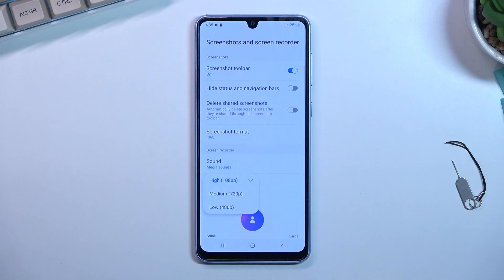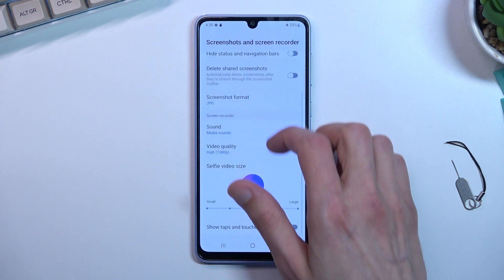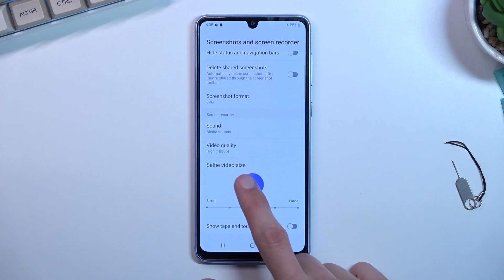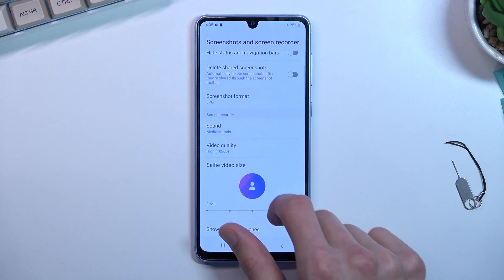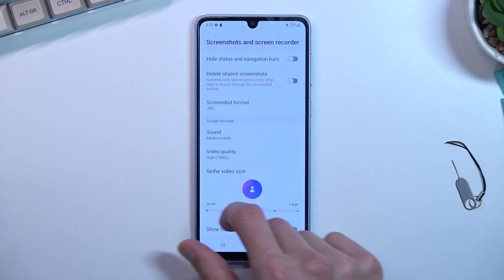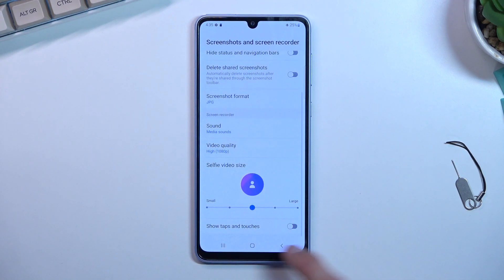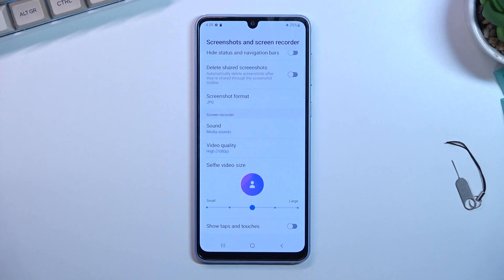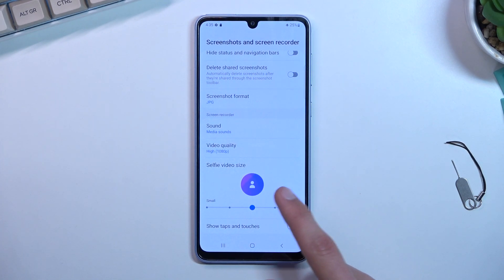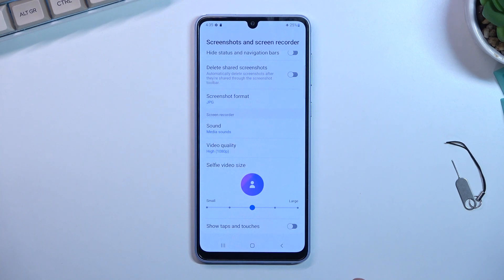Then we have video quality, which is set to the highest one, so that's good. Below that we have a selfie size — this is the actual size you'll see on screen and you can change it to make it bigger or smaller. Below that we have show taps and touches, meaning that when you record it will show a semi-transparent grayish dot to signify where you are pressing the display.